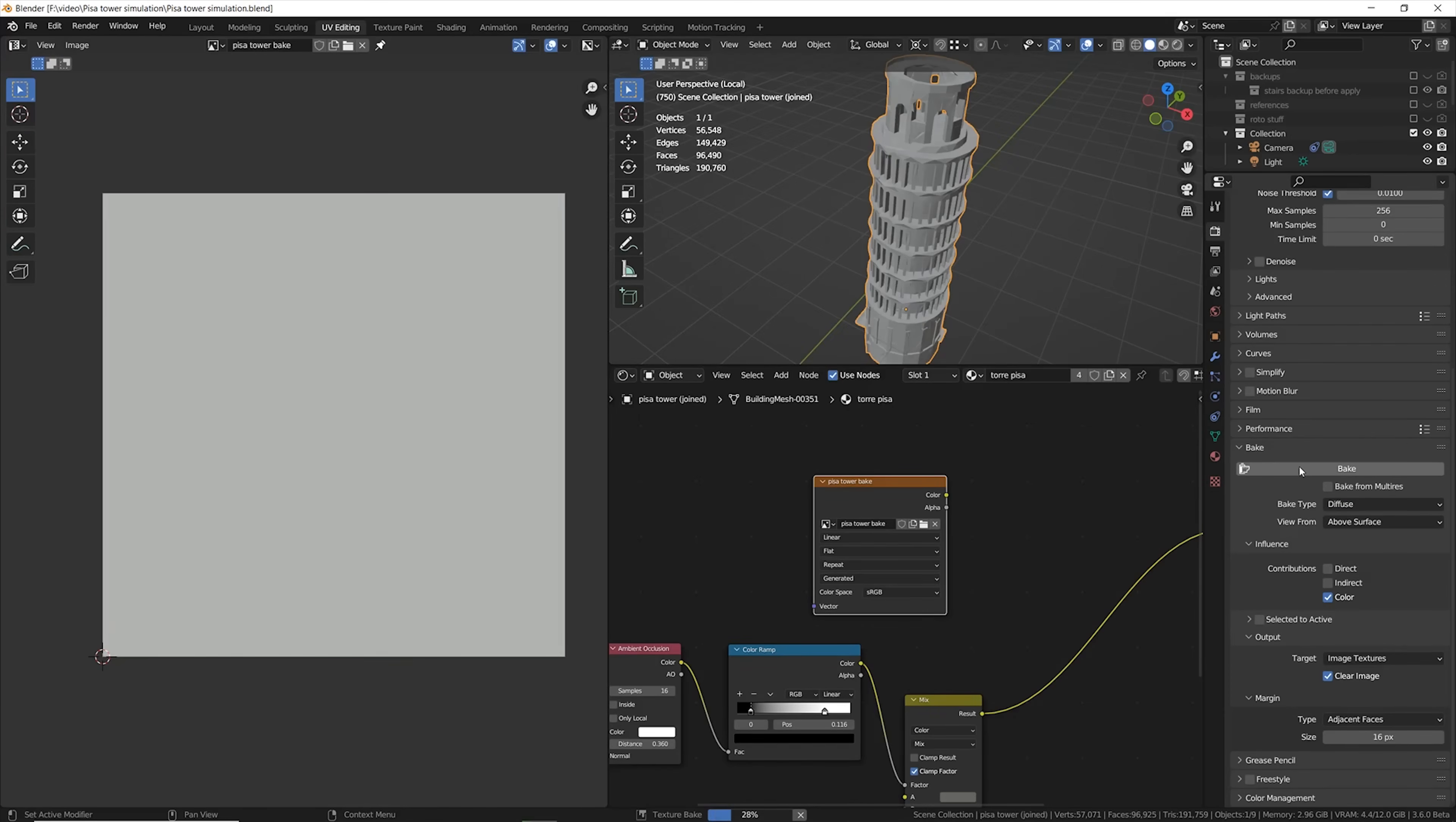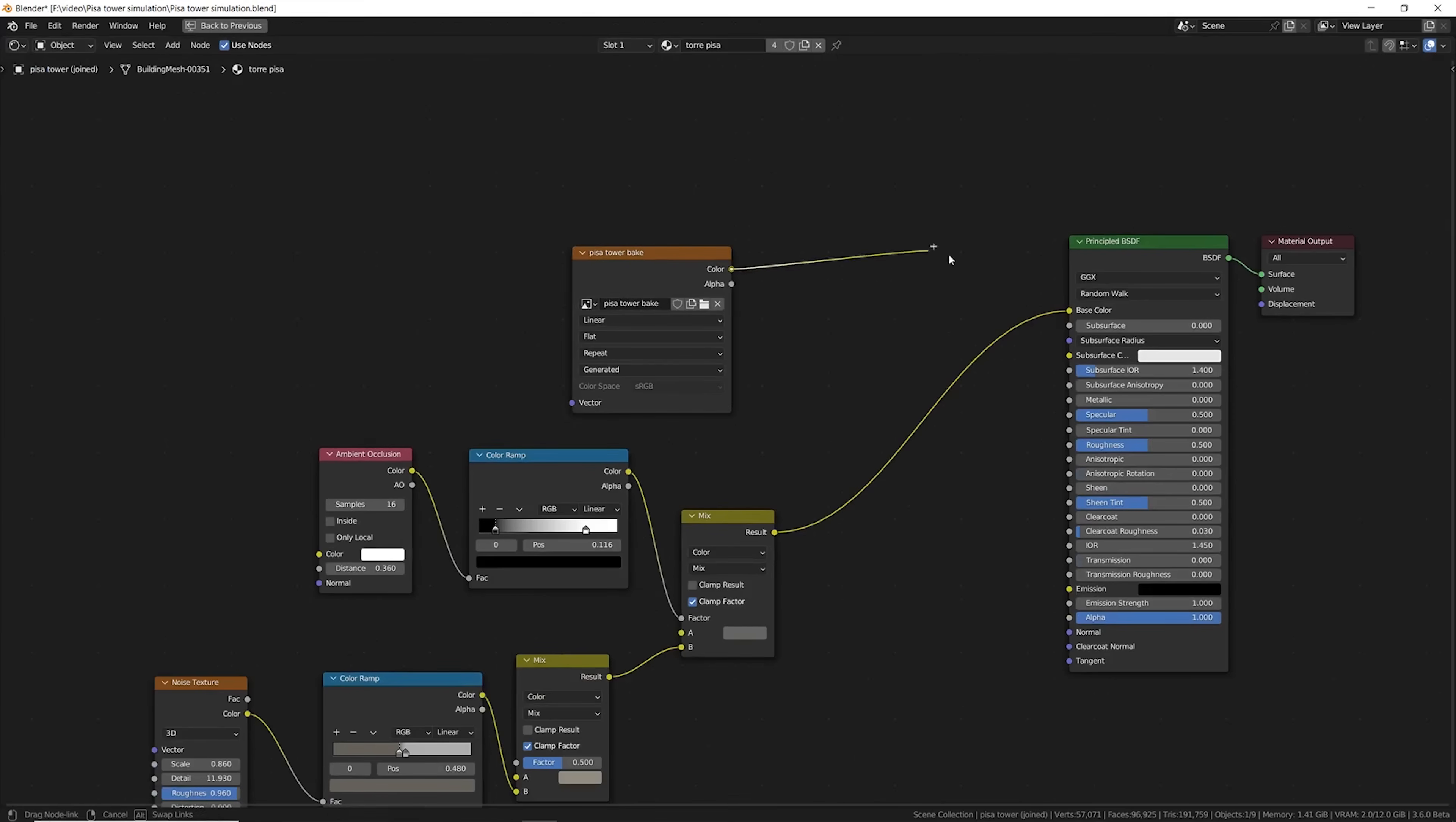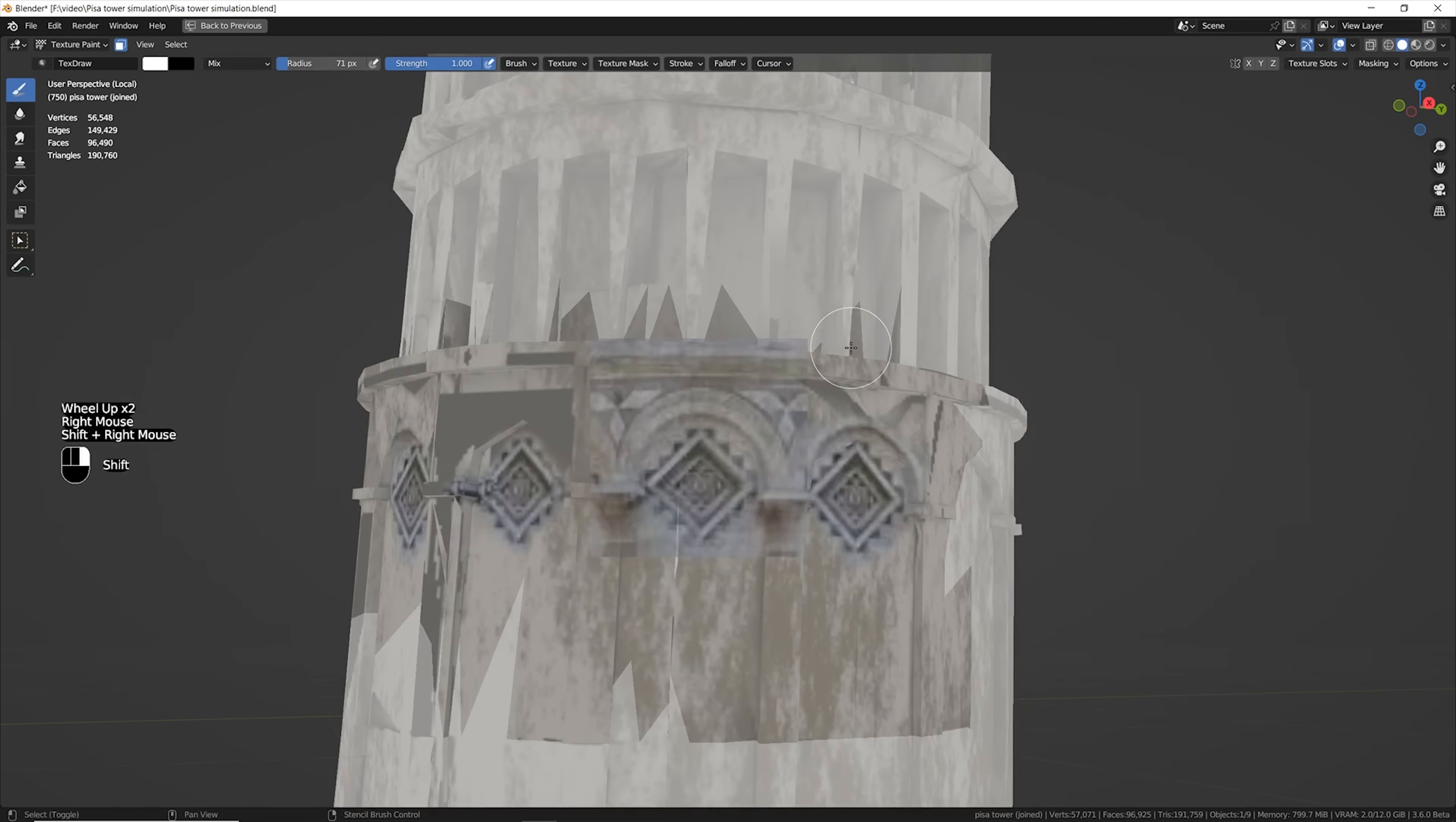I'm wrapping the faces and hitting the bake button in Cycles, so that I can replace all of this node setup with one single image texture, which is necessary if you're going for destruction.